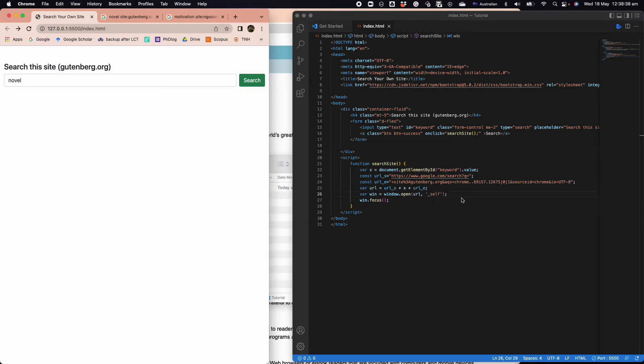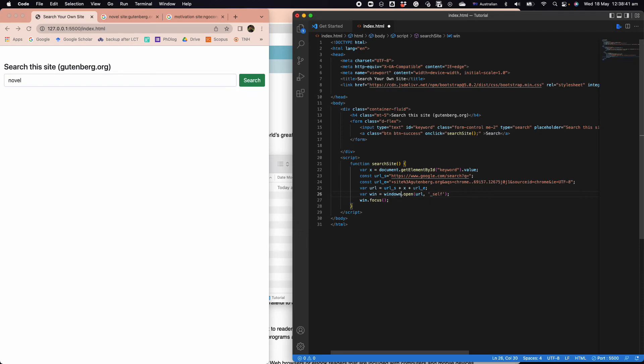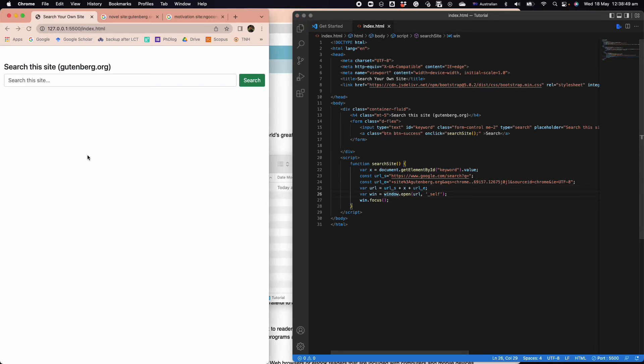I think I've had a problem here, it should be window not like this, so that's why it doesn't work. But now I fixed that, and now if you search for novel here and you click on search...